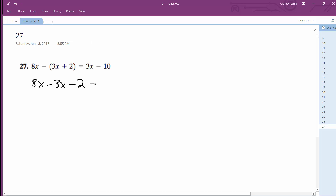That's a tricky thing that can confuse a lot of people. You've got to distribute the minus sign because inside the parentheses it separates from that. But if you get rid of the parentheses, you've got to distribute that minus sign. It's equal to 3x minus 10.